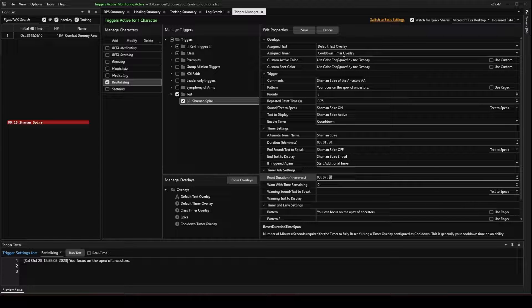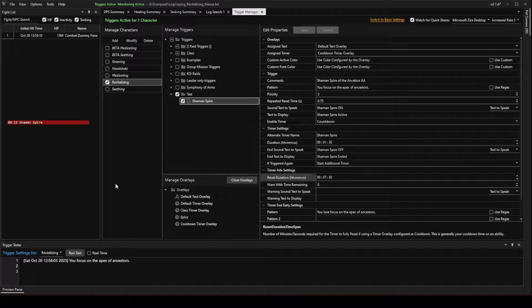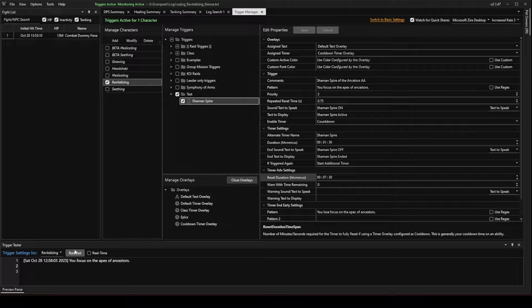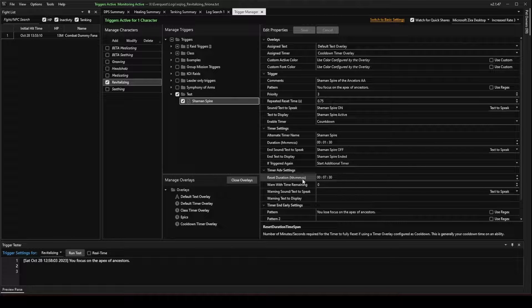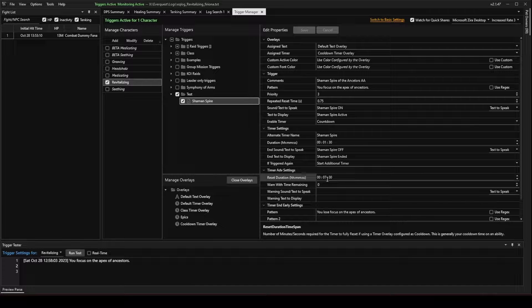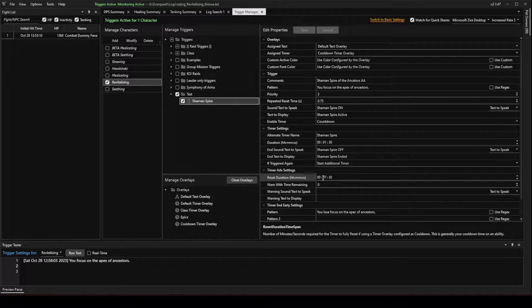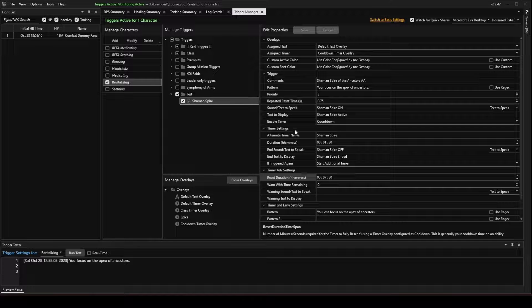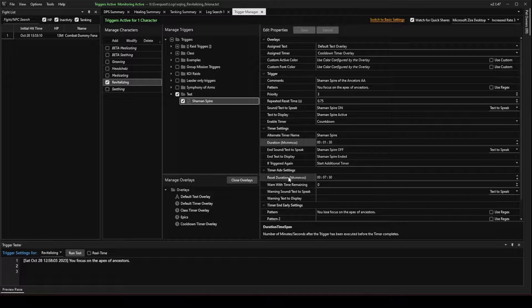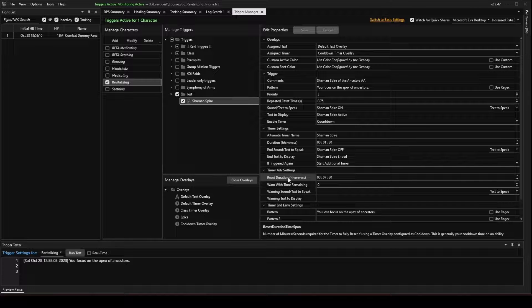So now, save it, and when I run the test again, it's going to count down for 1 minute and 30 seconds. And then the reset duration will appear at the end, and it will count back upwards.